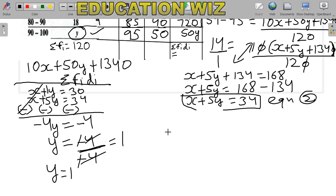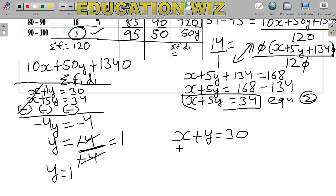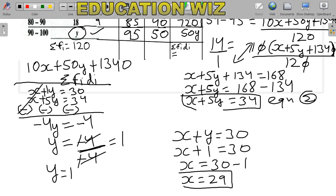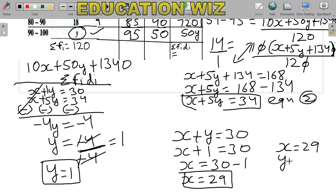To find X, substitute Y=1 into Equation 1: x + 1 = 30, so x = 29. Therefore the missing frequencies are x = 29 and y = 1.